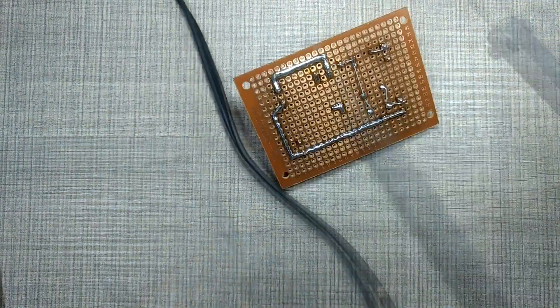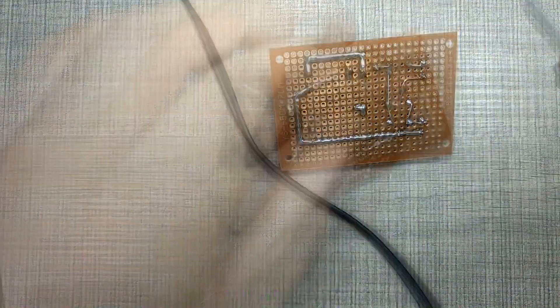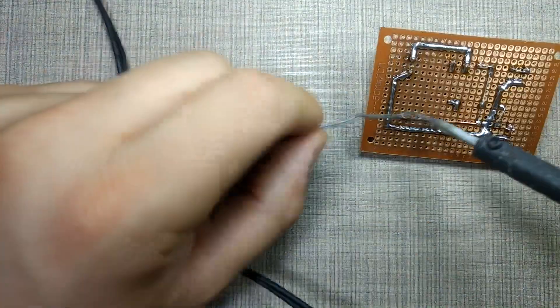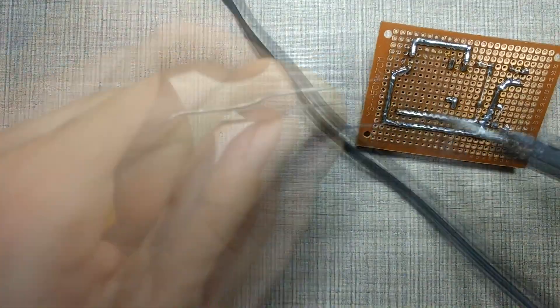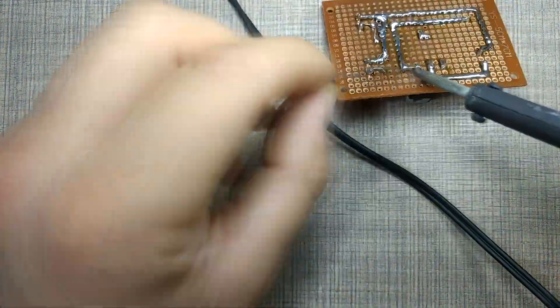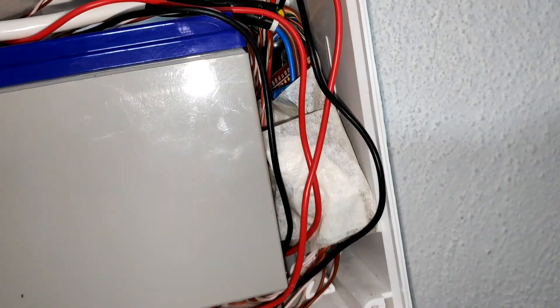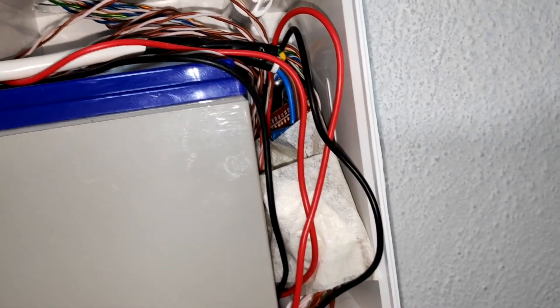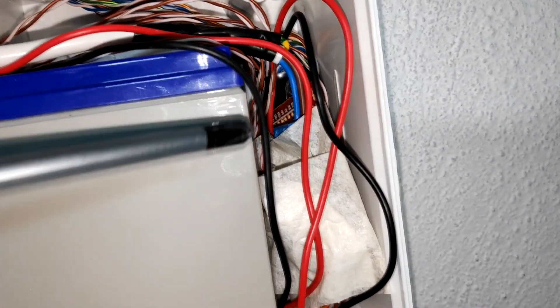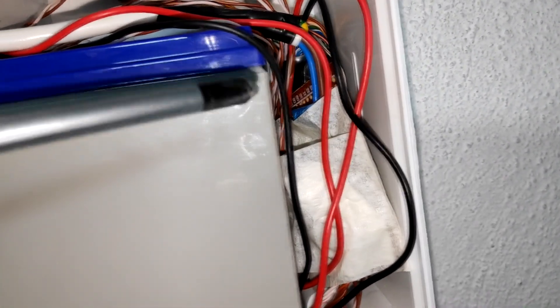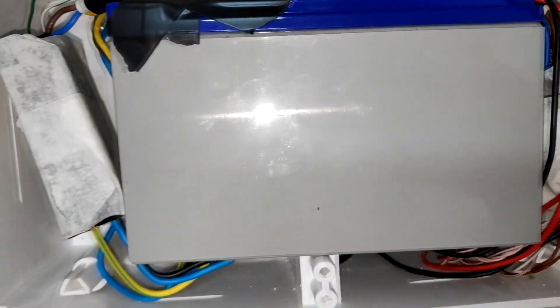Once I had the schematic ready, I built it up on a perf board, made sure to test everything on the bench, and then proceeded to install it in the wall-mounted box for the enclosure. There, all of the sensor cables are converging, so I connected everything up and made sure to isolate all of the connections as a safety measure.